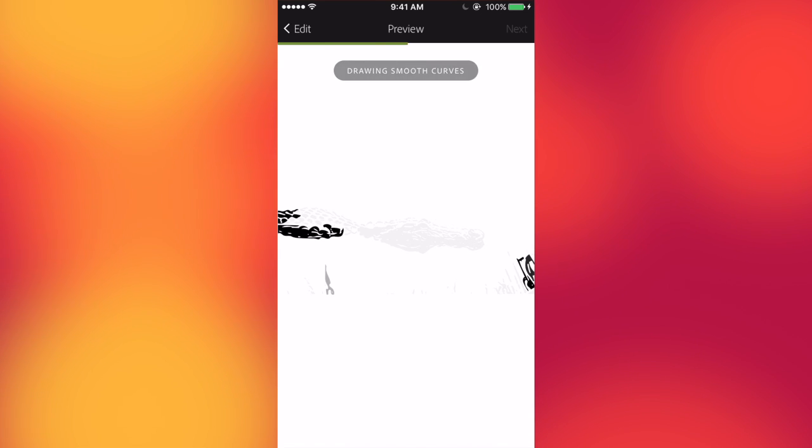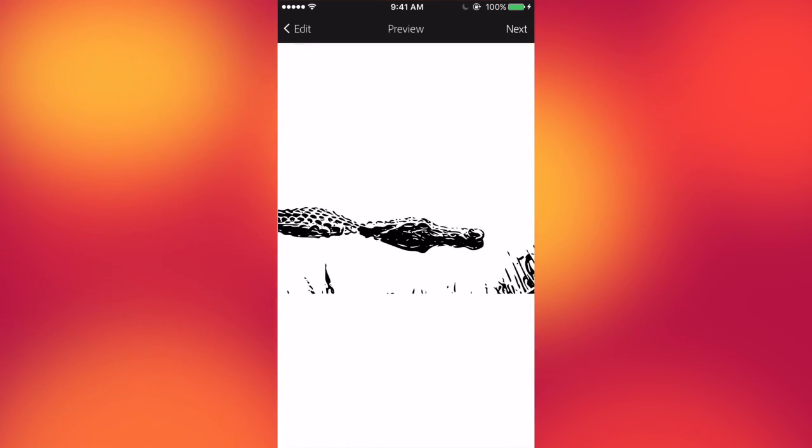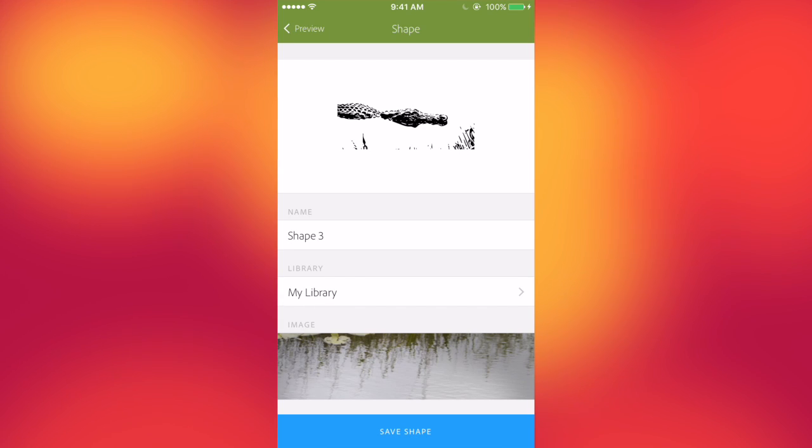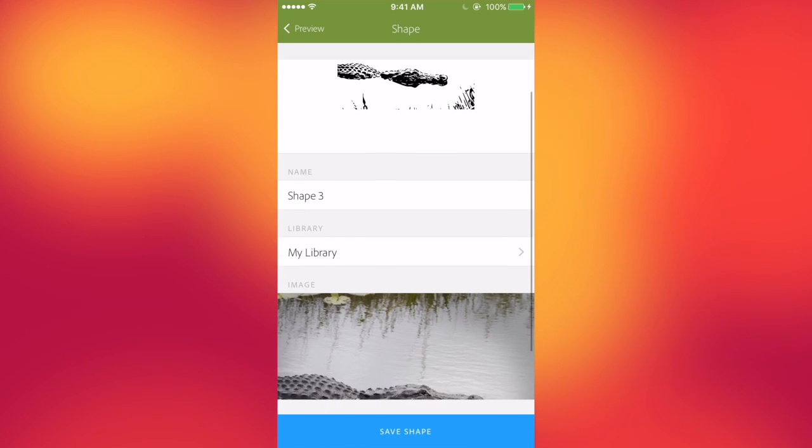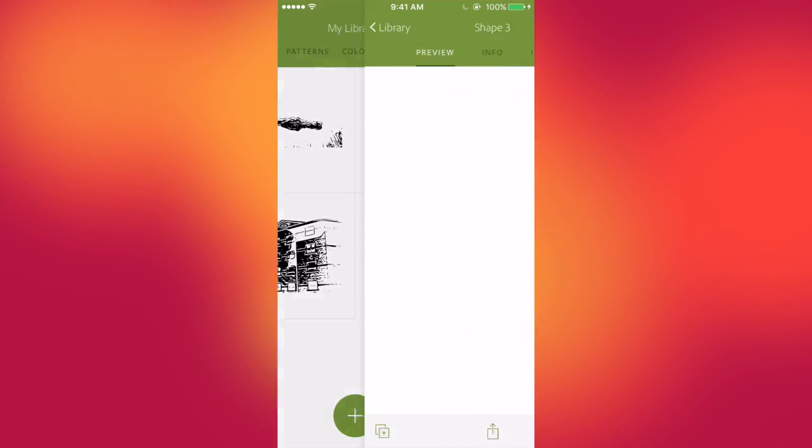And as you can see, it becomes a vector image. Smooth it out for you. Next. Okay, you can save the shape. And there you go.